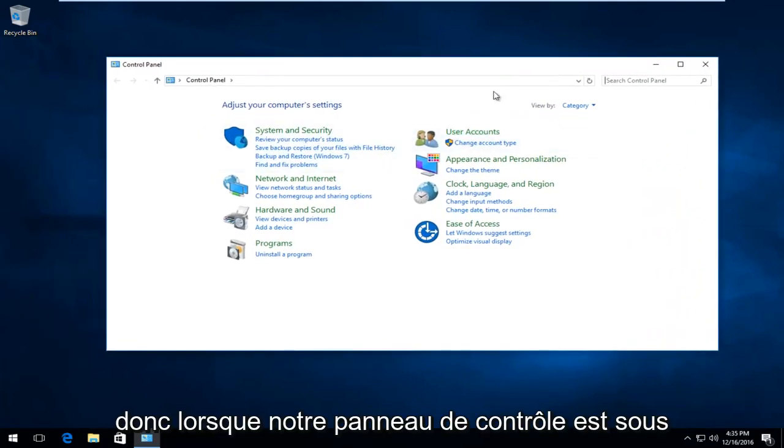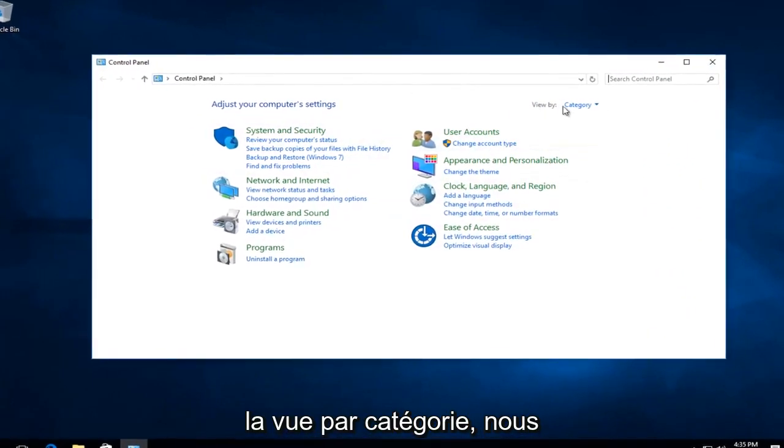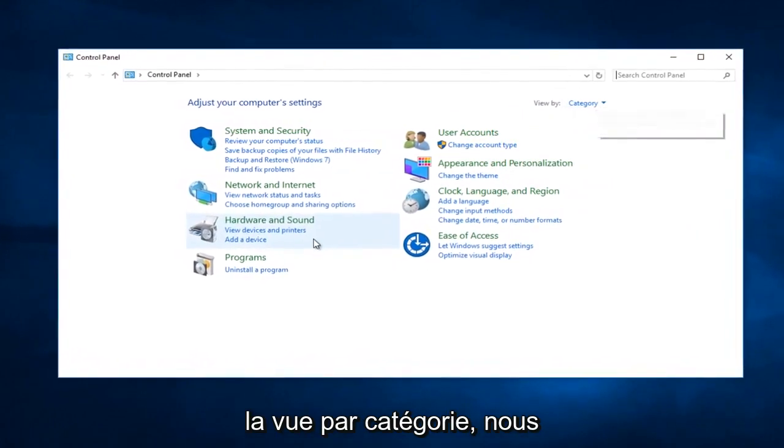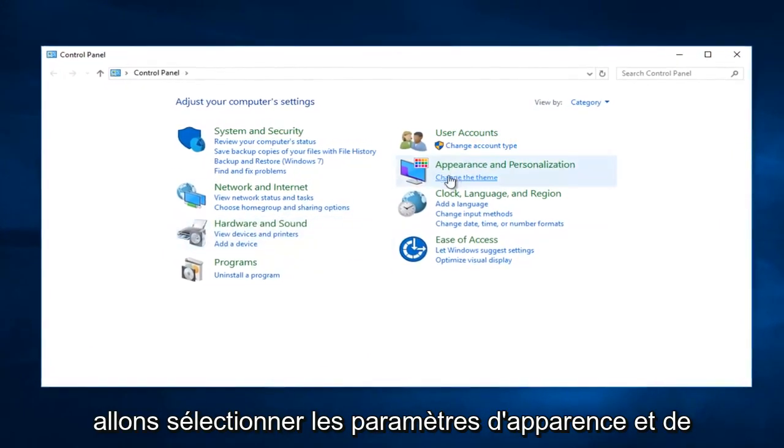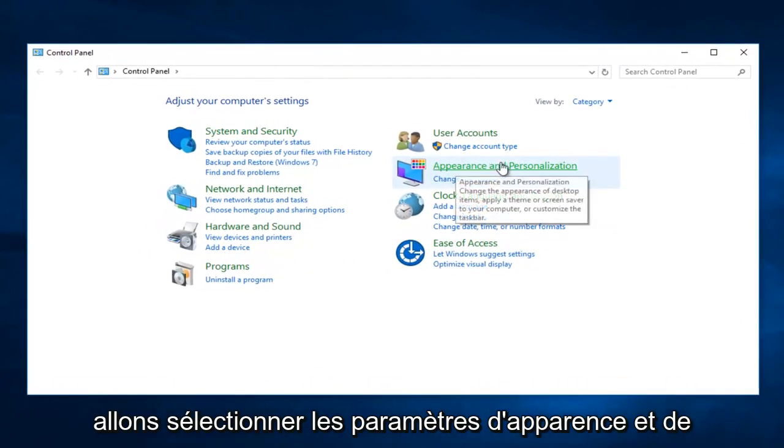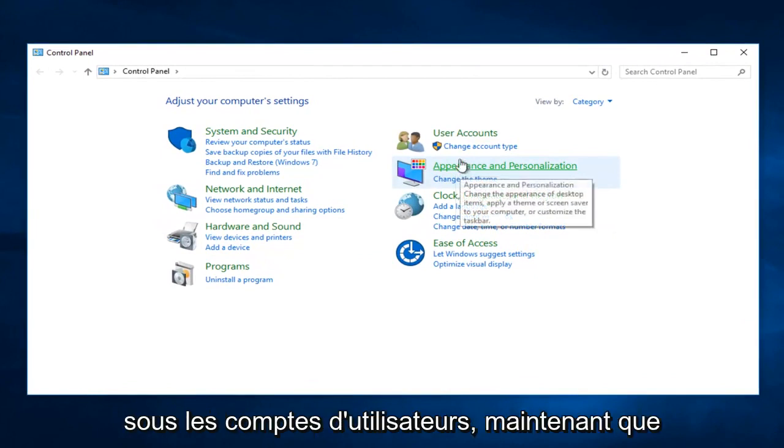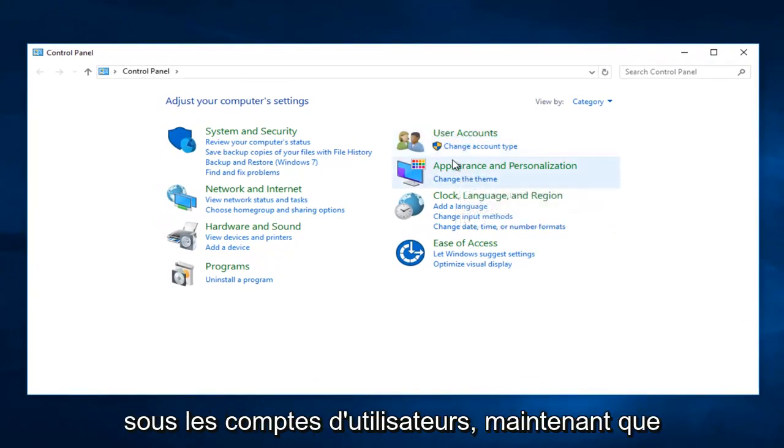Okay, so when our Control Panel is under the View by Category view, we are going to select the Appearance and Personalization settings right here. It should appear on the right side underneath User Accounts.